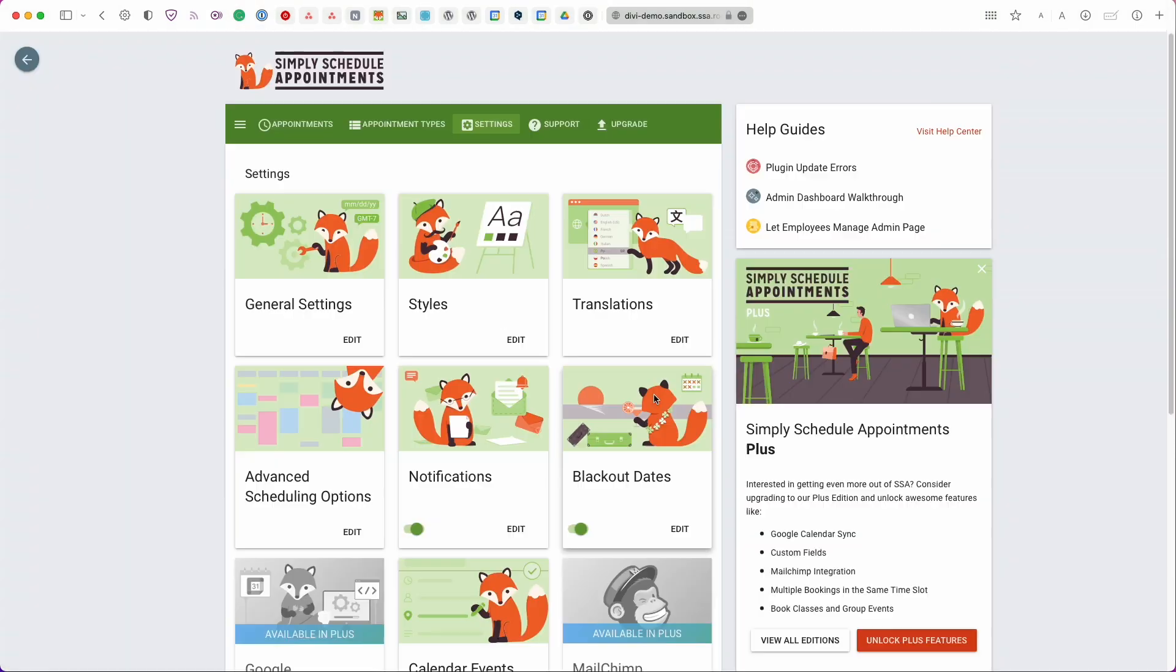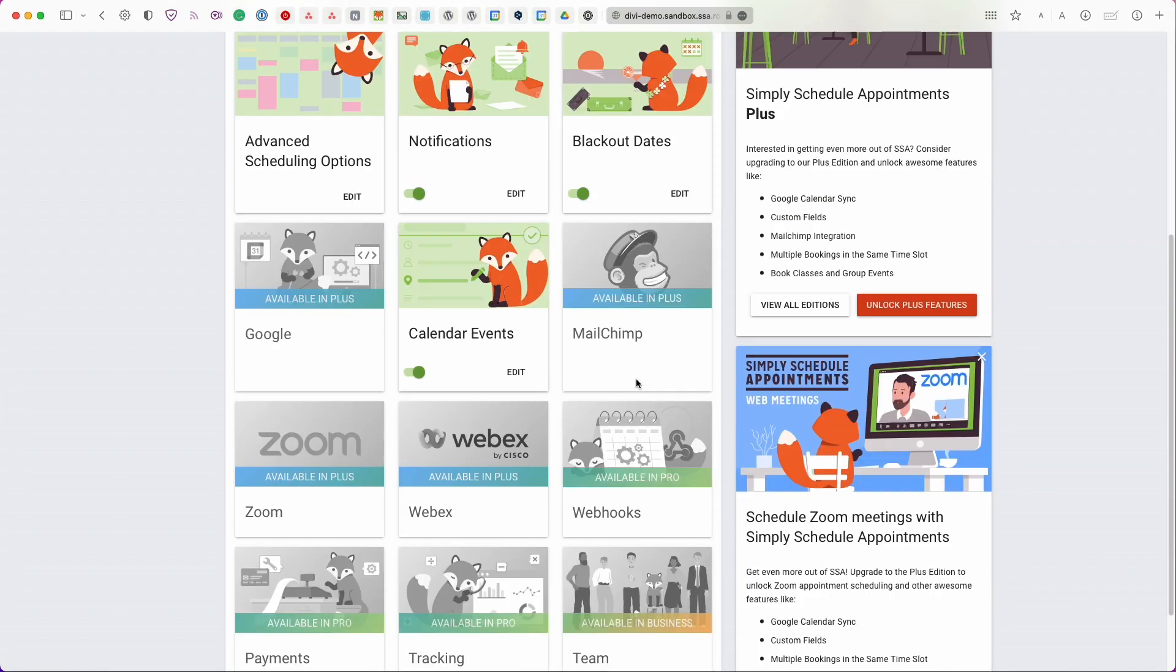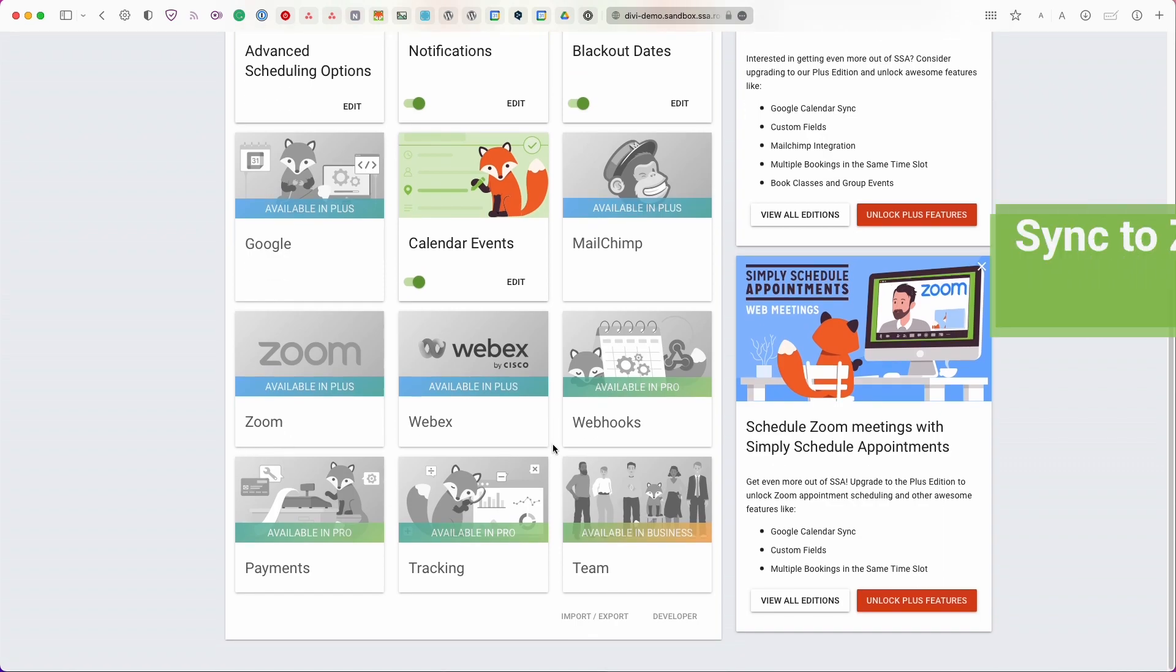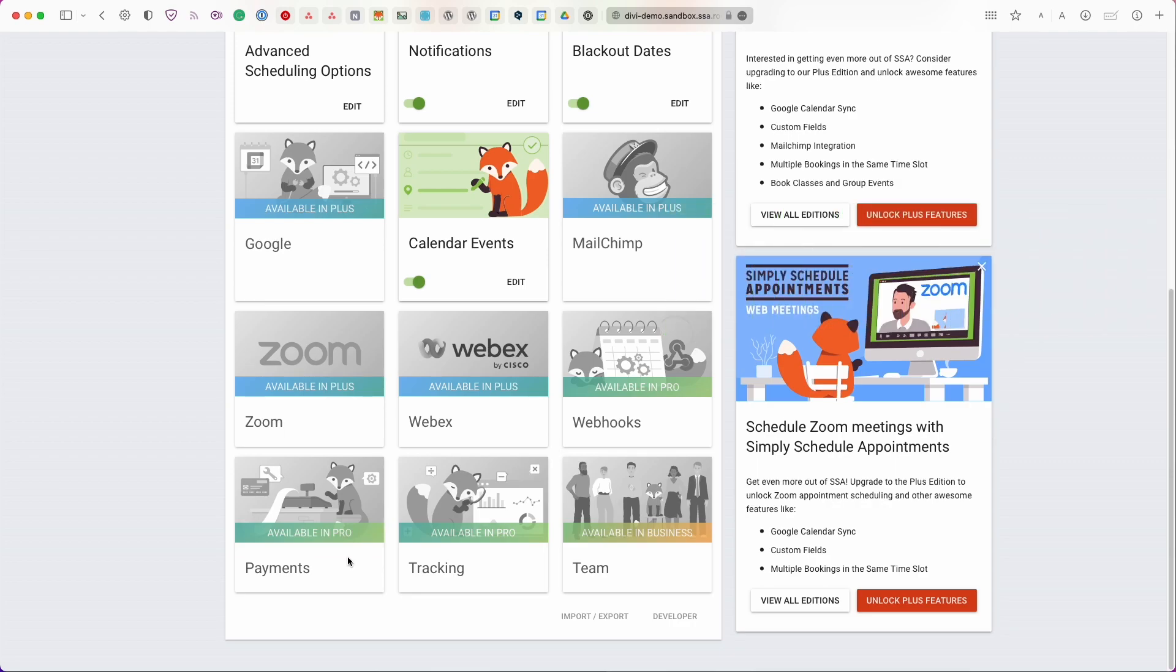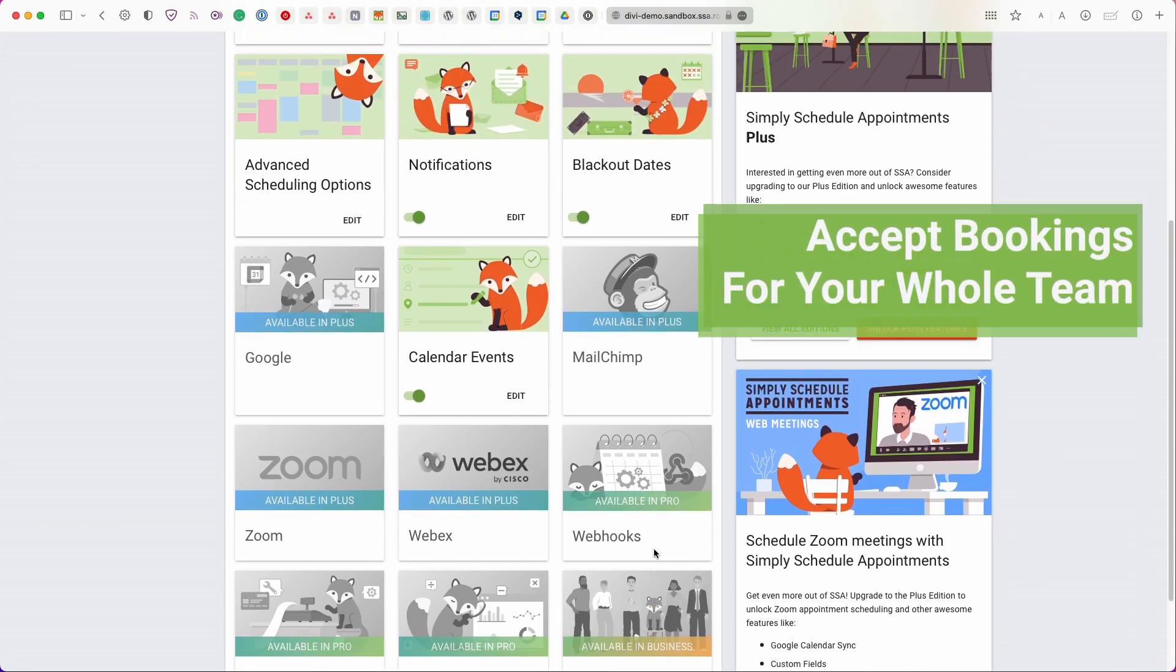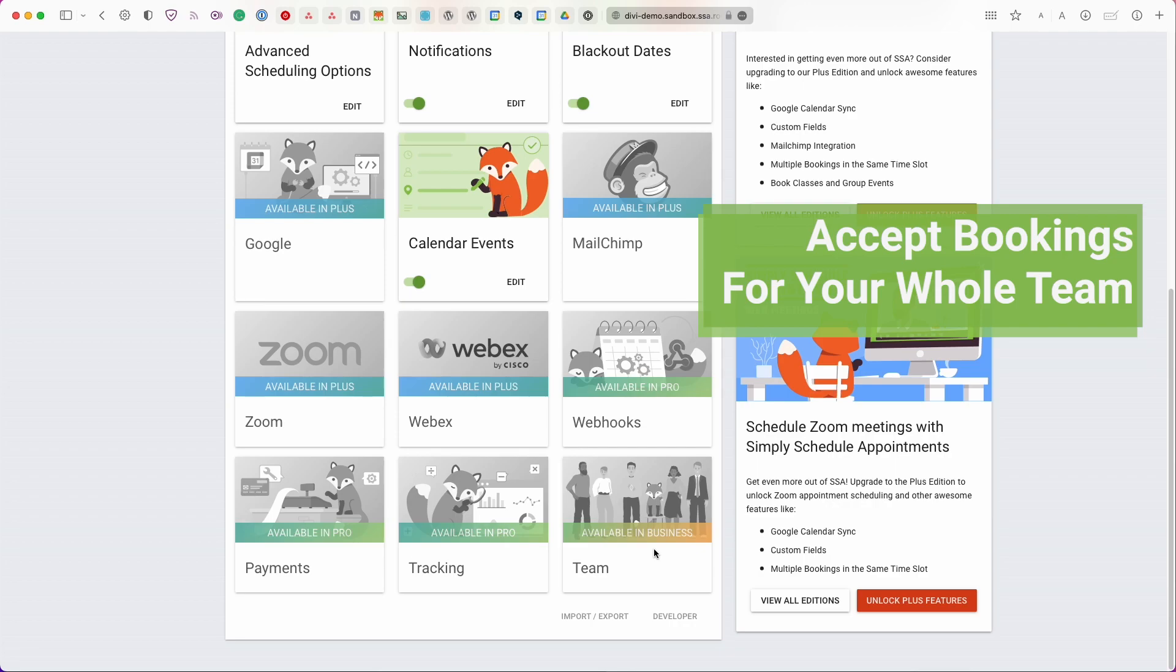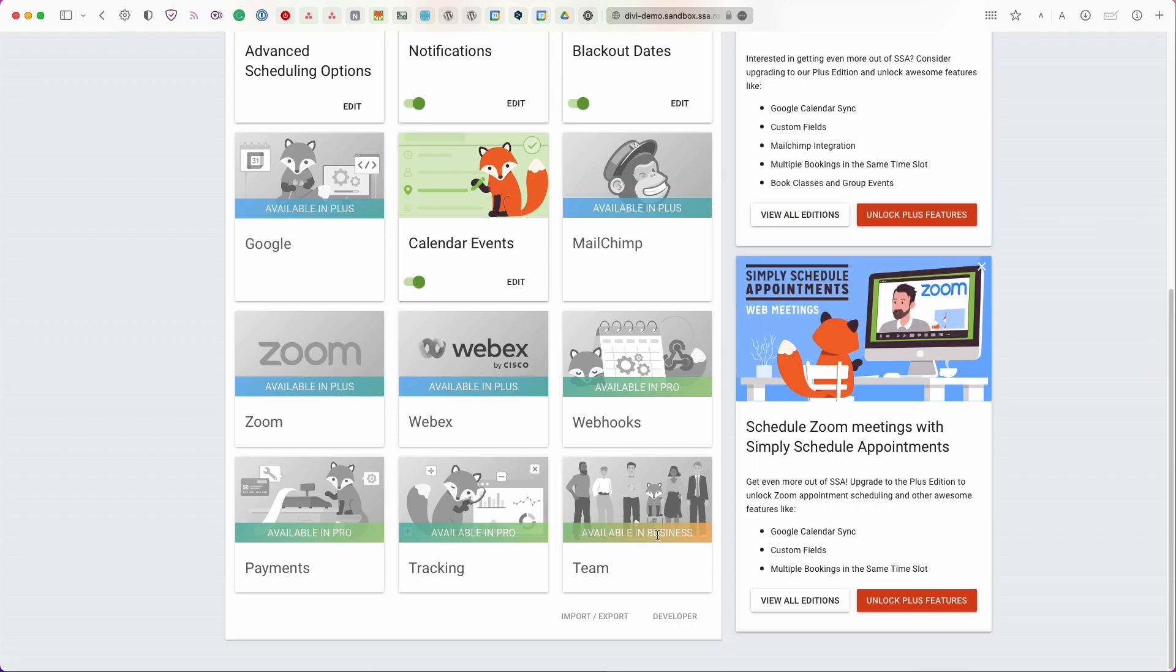You can also set up webhooks. For example if you want to send appointment information over to Zapier or Make. You also have payments which we currently support Stripe and PayPal. We have tracking in case you need to set this up for conversion tracking and Google Tag Manager and Google Analytics. And lastly we also have the team booking feature which allows you to not only set a single schedule for an admin for example. You can have a whole team manager schedule and bookings from here as well.